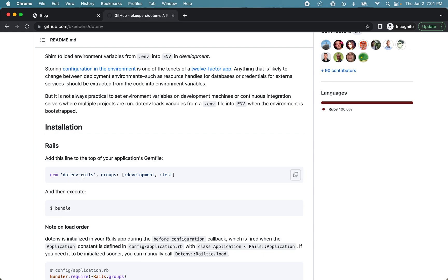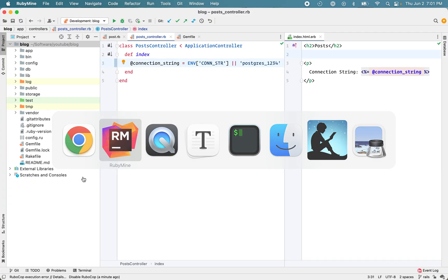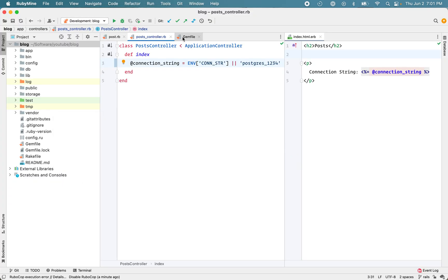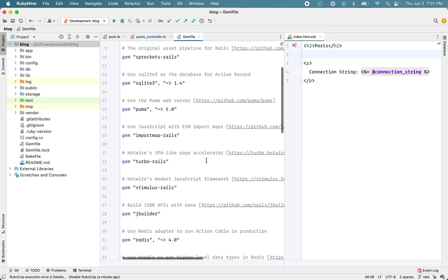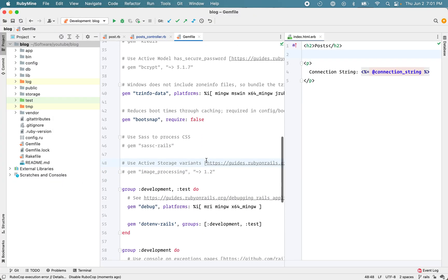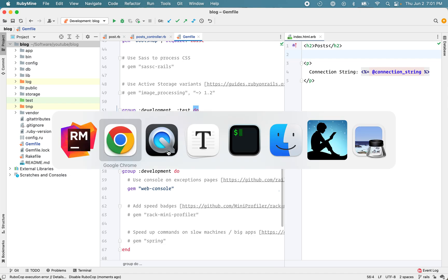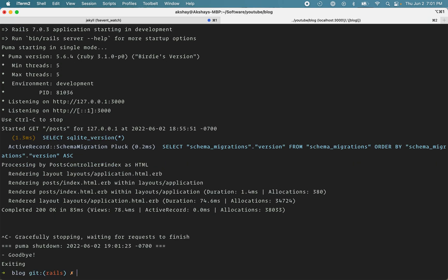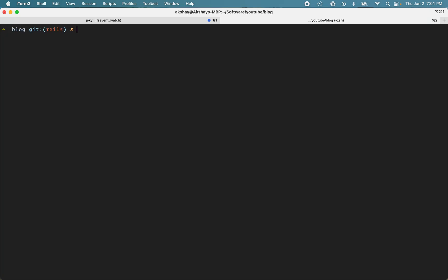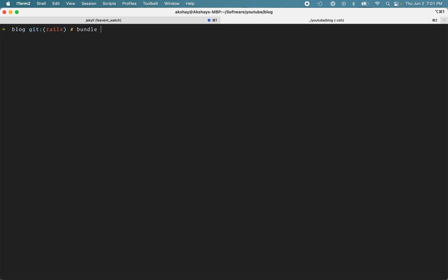And notice that we're using that only in development and test. Copy that and put that in your gem file. So I've added that in my development and test group. And after you add this, run bundle install. That will install that gem.